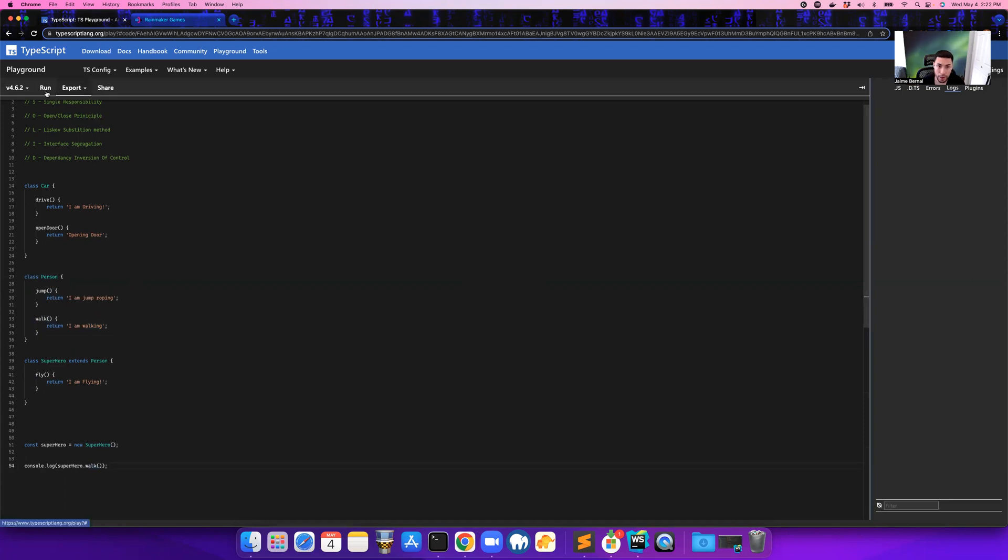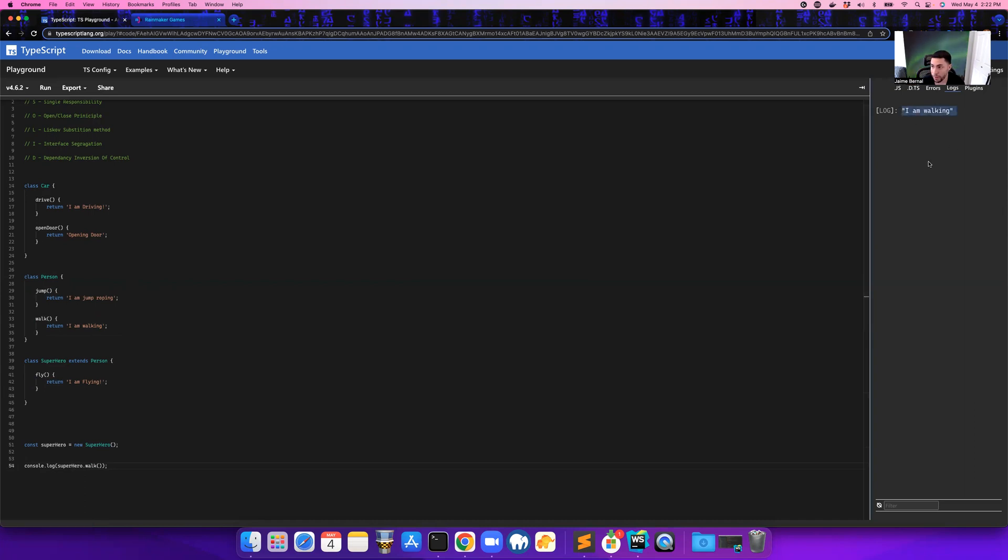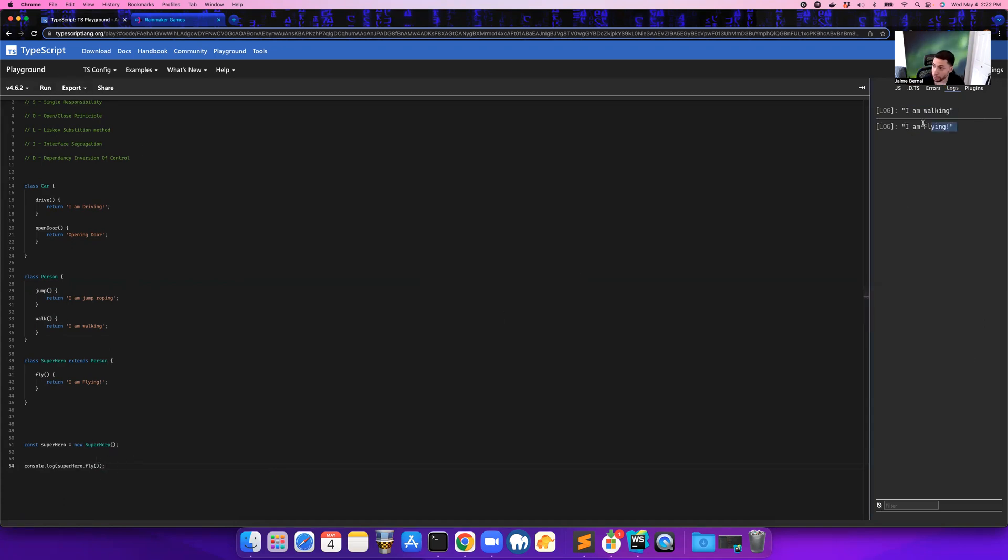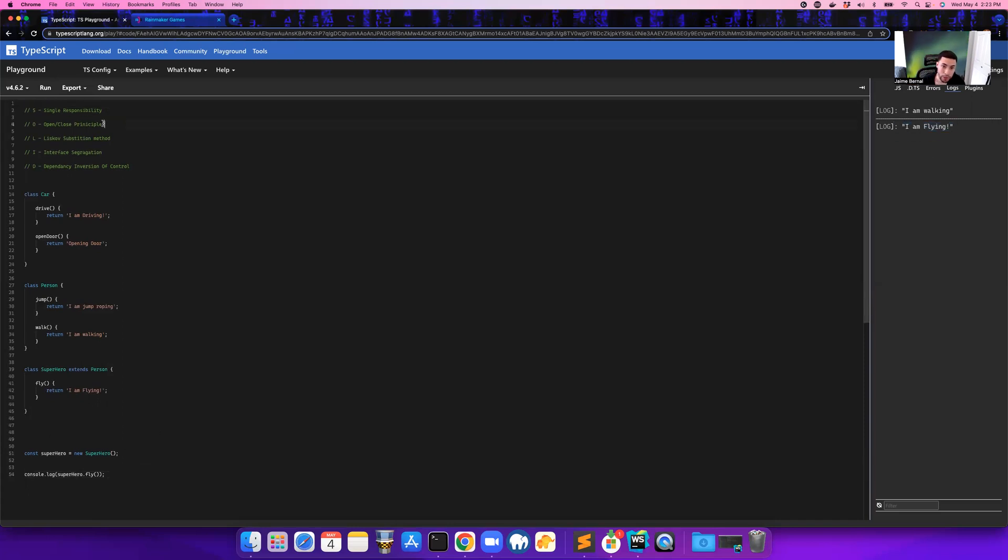But wait, there's more. So now that we have this superhero, instead of walking we can say, hey, I want to fly. So we can call the fly function, we run it, and now we're flying. So that is an example of the open-closed principle.